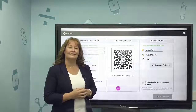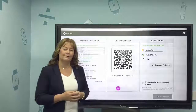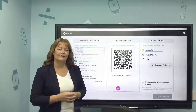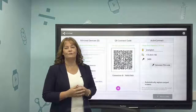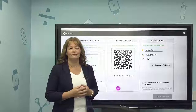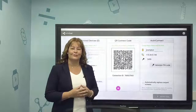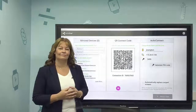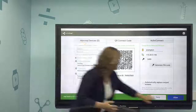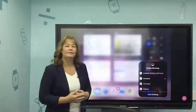Swipe up from the bottom and select screen mirroring or AirPlay. If you're on the same network, you should see the name of your Android device listed so that you can select it on your panel. Tap allow to see the mirrored device.